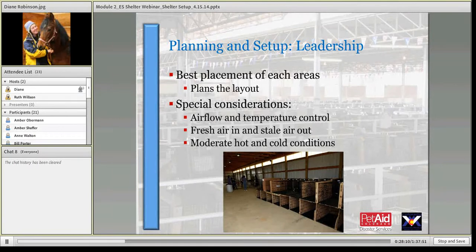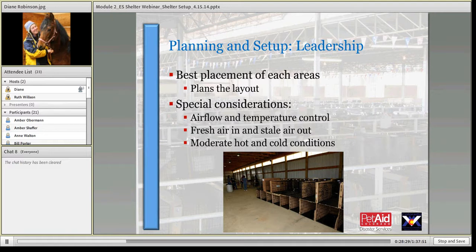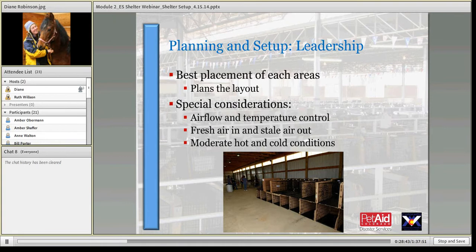For the planning piece, the safety officer, lead veterinarian, and shelter supervisor plan out the layout — or if you've already got a plan and know your facility, they take that plan and put it into action with modifications based on the disaster and incoming animals. It's a disaster, so you have to be flexible. This leadership team finds the best placement for animals based on each species' needs and available space.